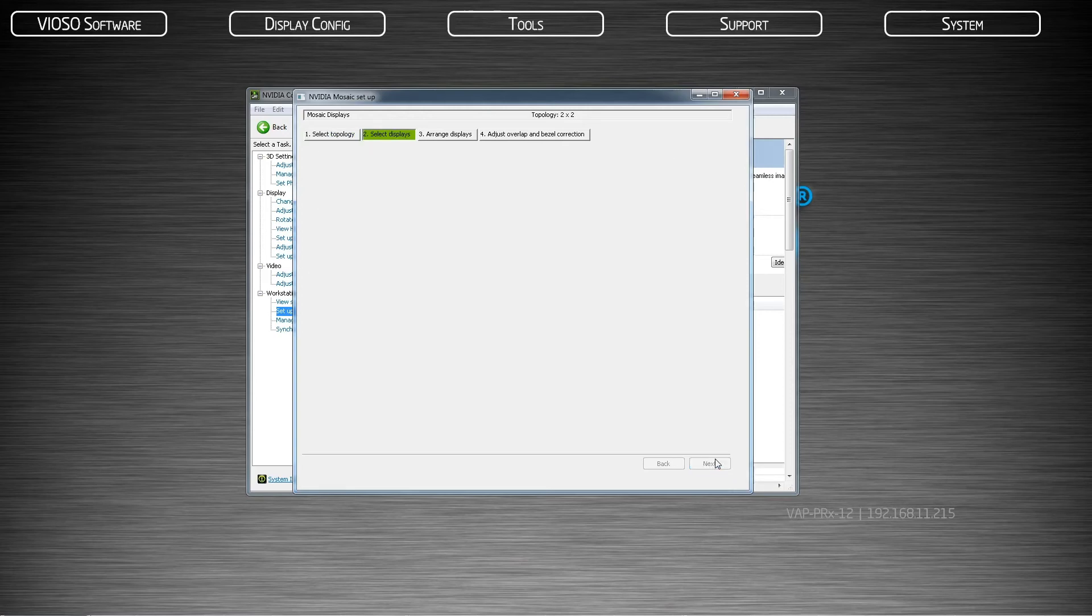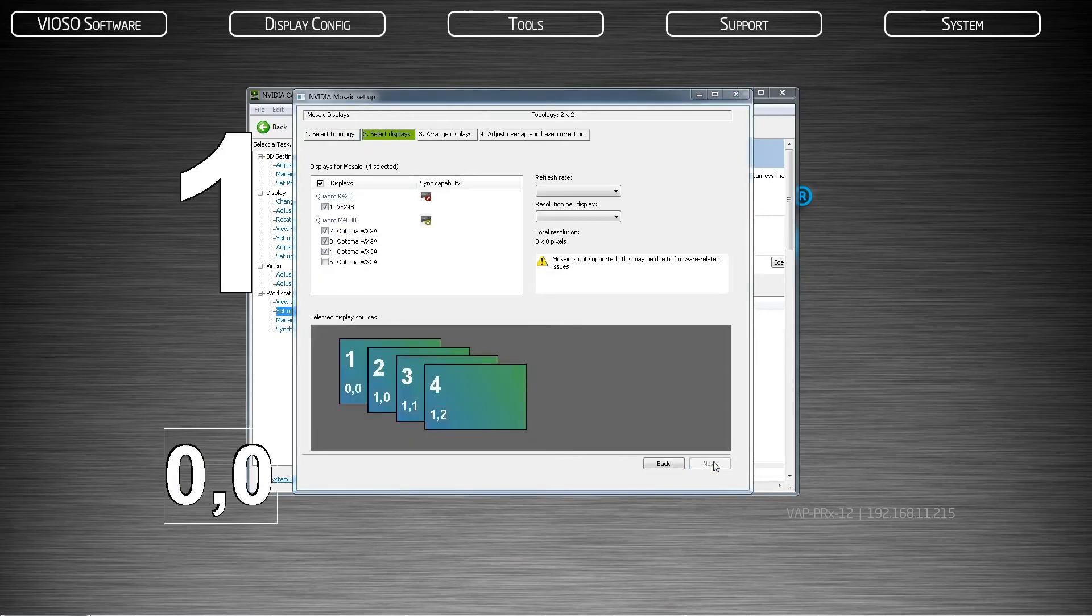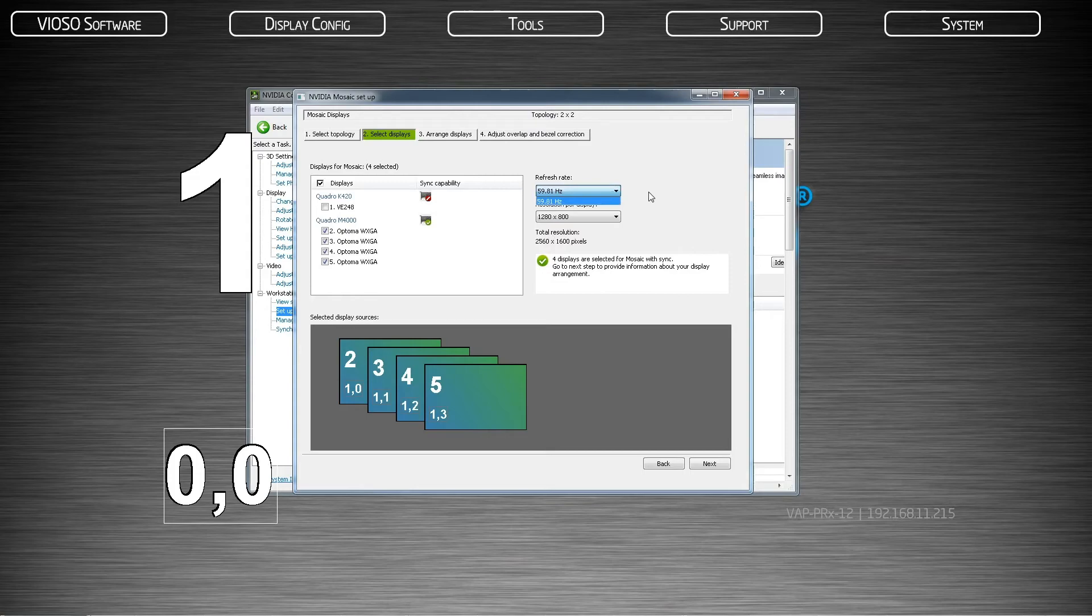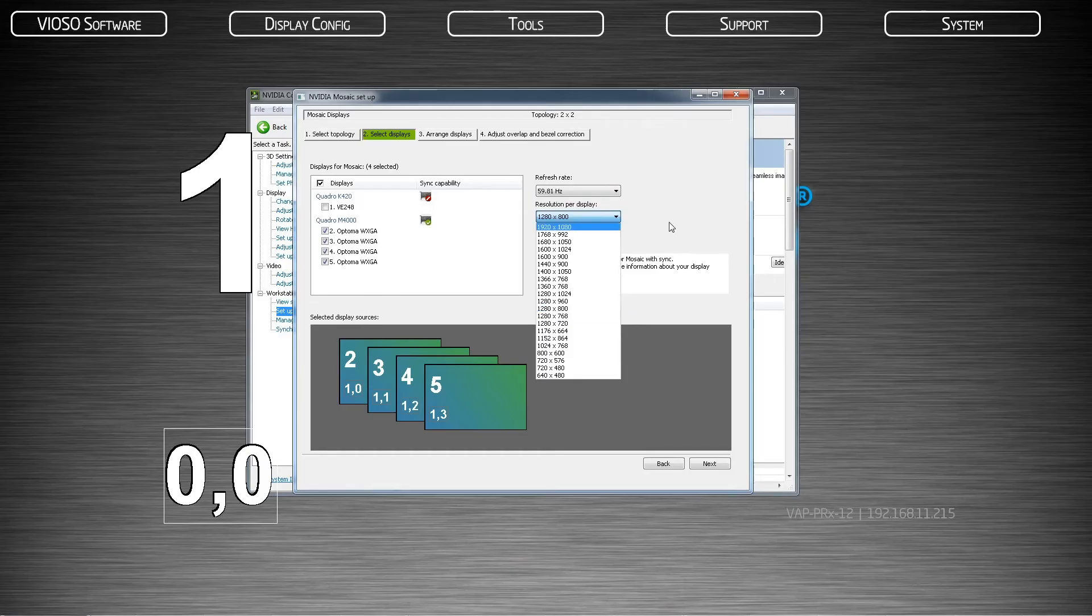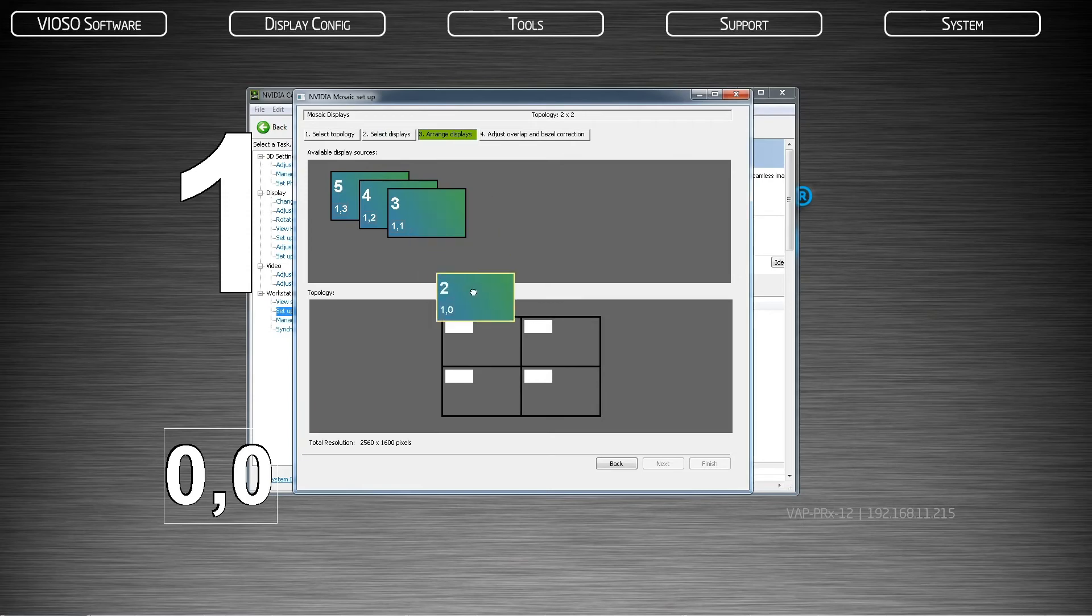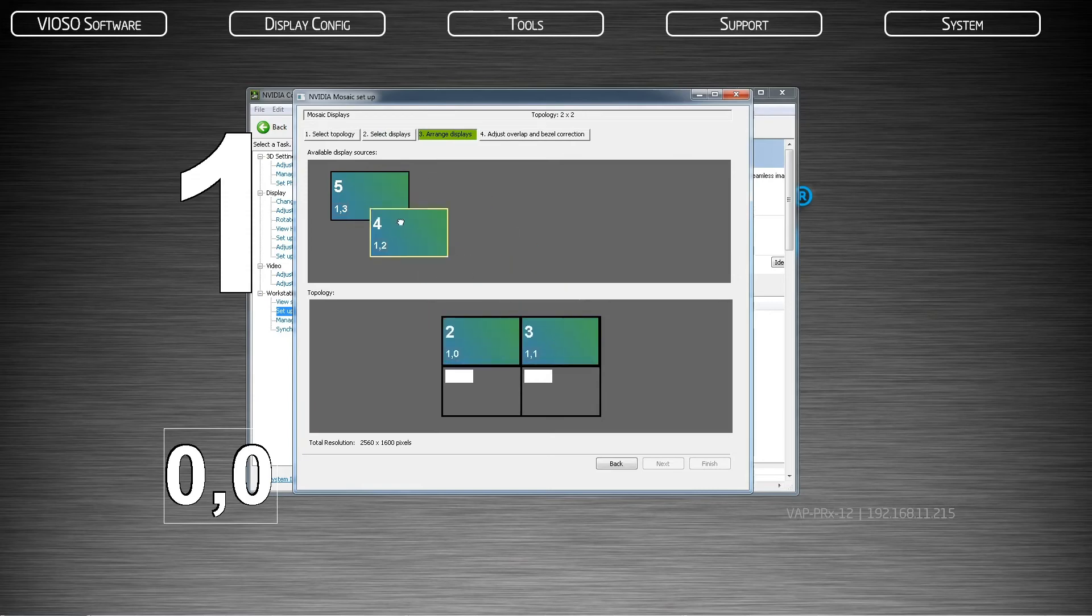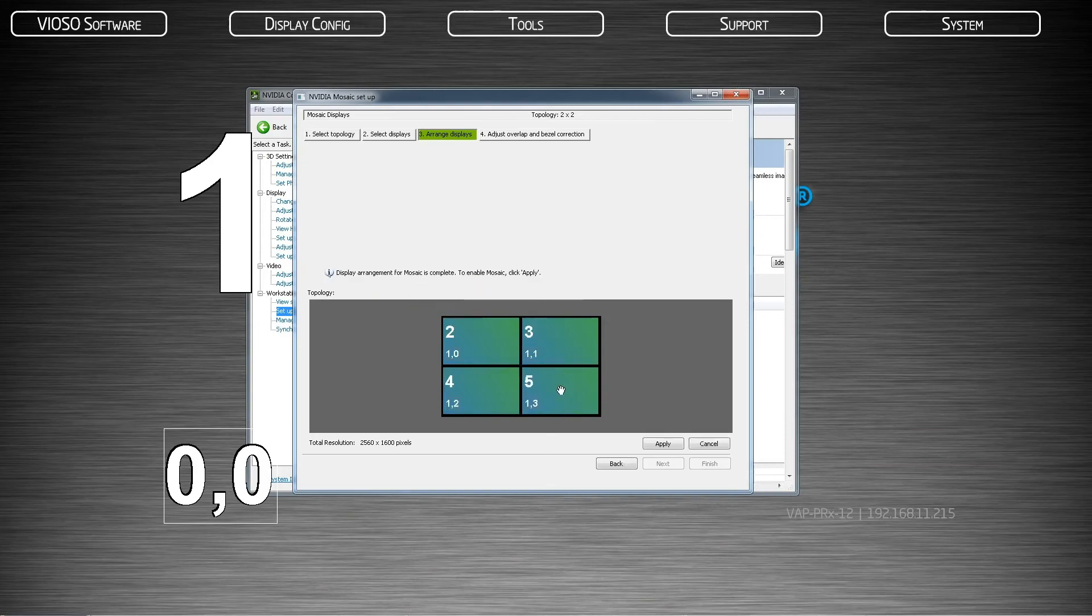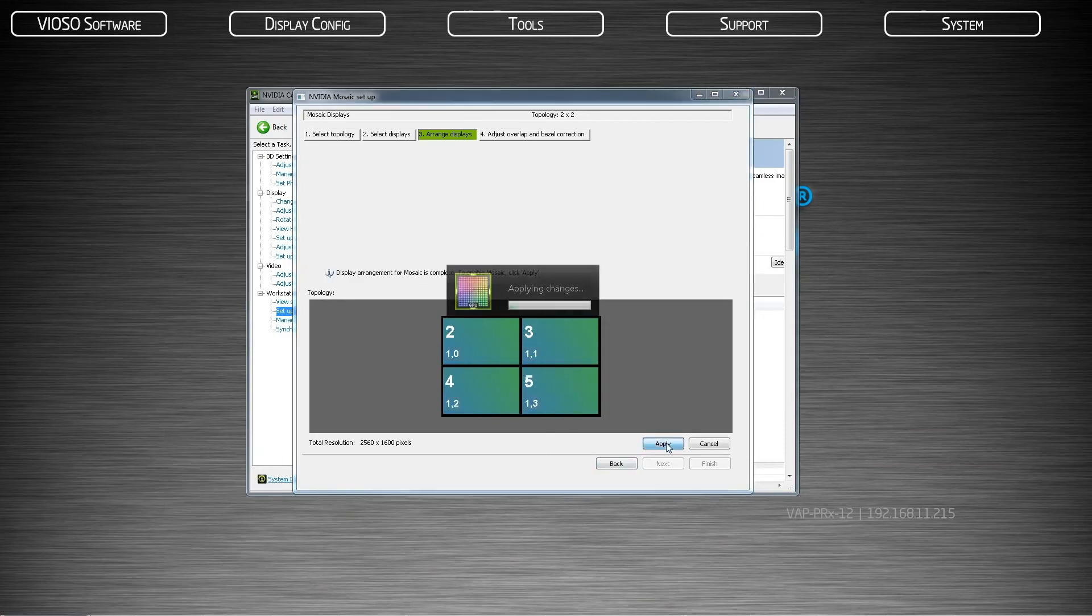Next, you will select your display outputs. All of the projector timings need to match to create a mosaic. Select the refresh rate that you will want to use and the resolution for each projector. Then arrange your displays in the order they appear on your projection surface. For domes, arrange this to the best of your ability, but it does not need to be exact. When you are finished, hit apply.